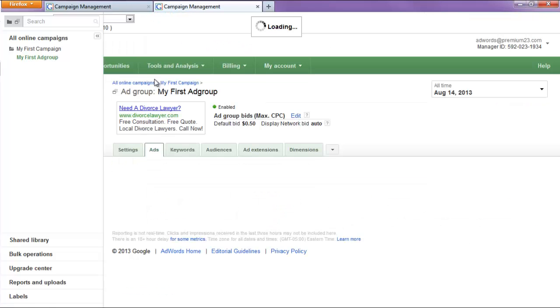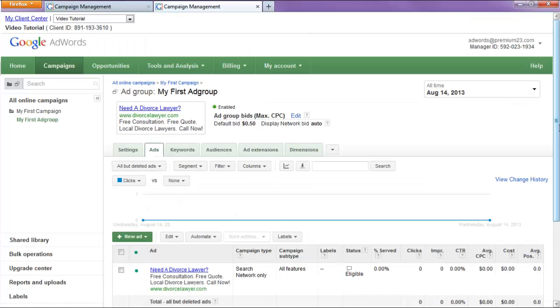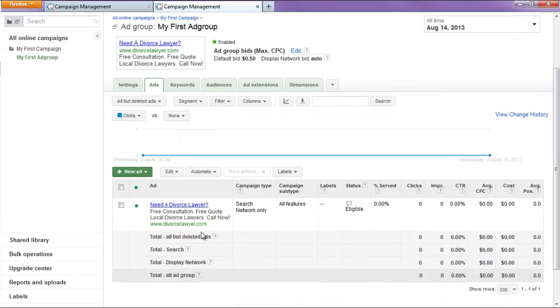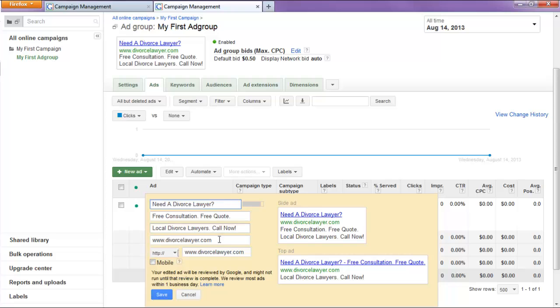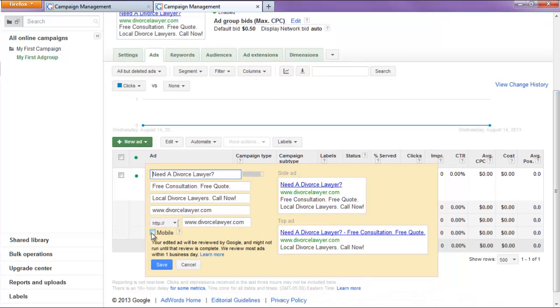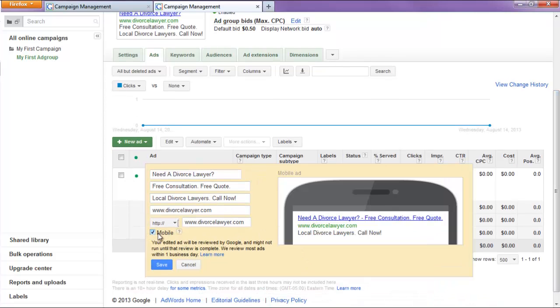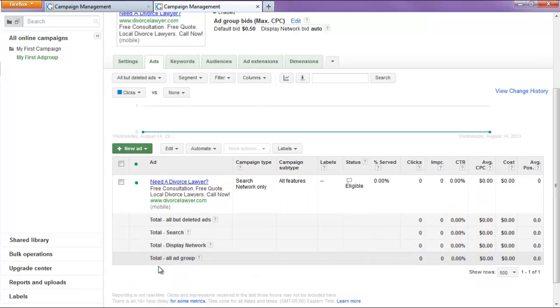We'll simply go into our ads. And this is where we show our ads only on mobile devices. So, we'll hit mobile here. And as you can see, it turns to mobile. And we'll hit save.